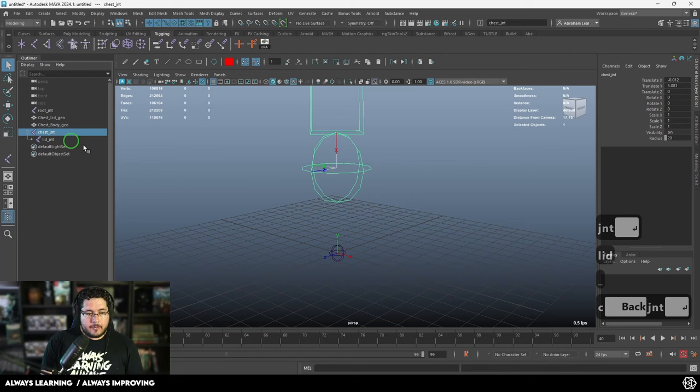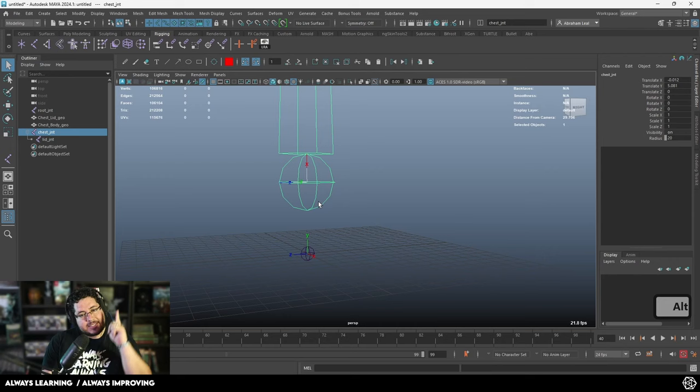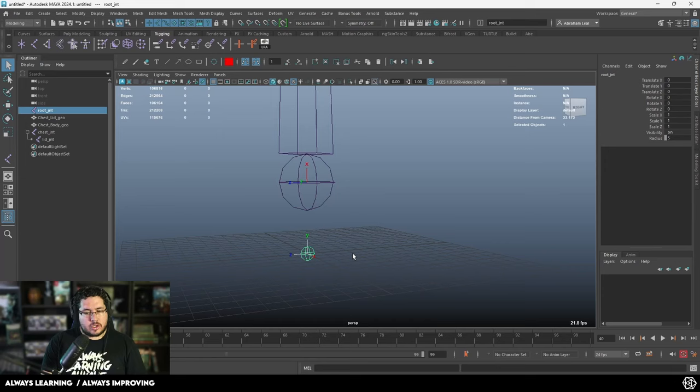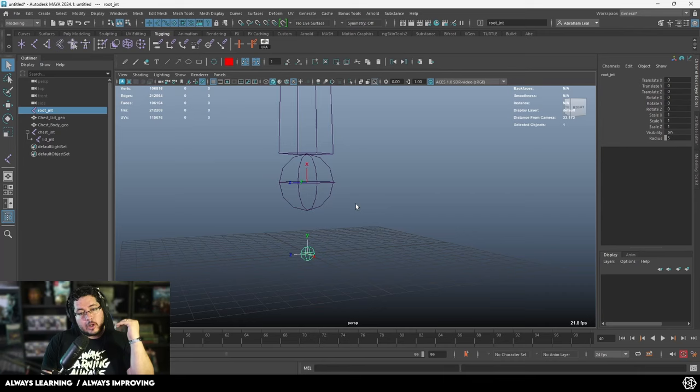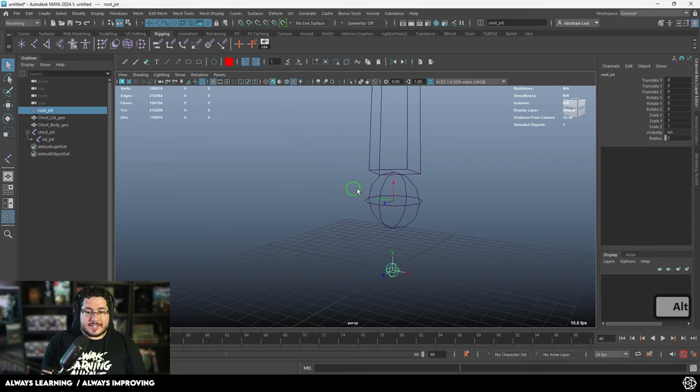This is called joint orient — how the joints are oriented between each other. Usually when you have a single joint like the root joint, it's going to be aligned to the world, and that's fine. But when you have a chain of joints, like a hand with multiple joints, you have a hierarchy of nodes following each other. Each joint in that chain needs to point to the next joint with one of its axes so that it's easy to move.